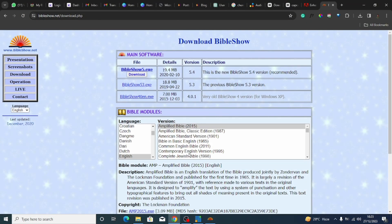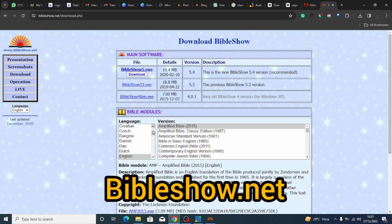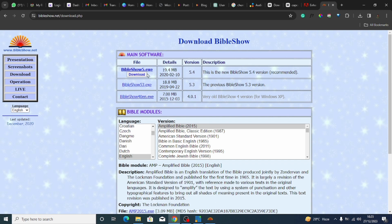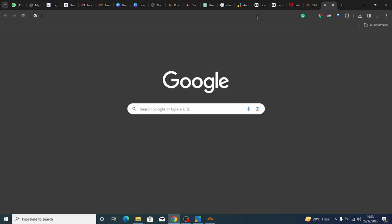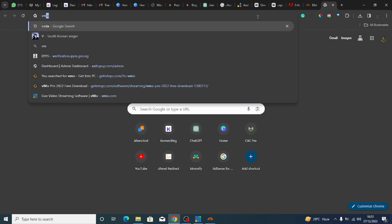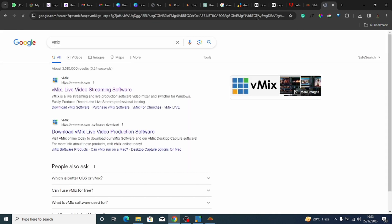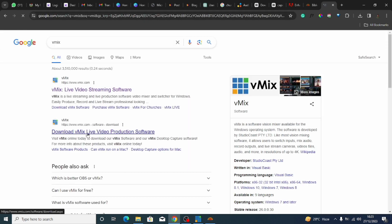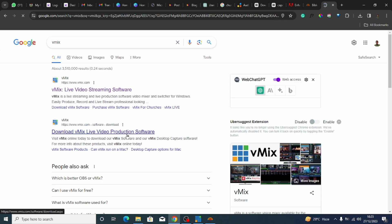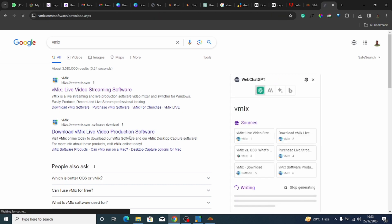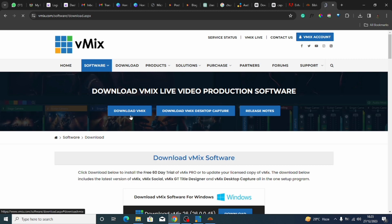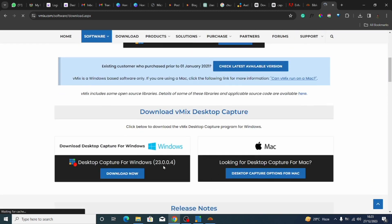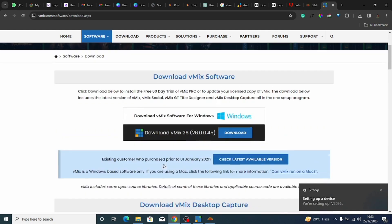To get started, you need to download two things. The first one is known as BibleShow.net — I'll put the link directly in the description. The other important software is known as vMix. Come to vMix here, you can see the download button — 'Download vMix Live Production Software'. This is the main software to use. Click on download vMix. vMix has a 60-day free trial, so you can get everything done.